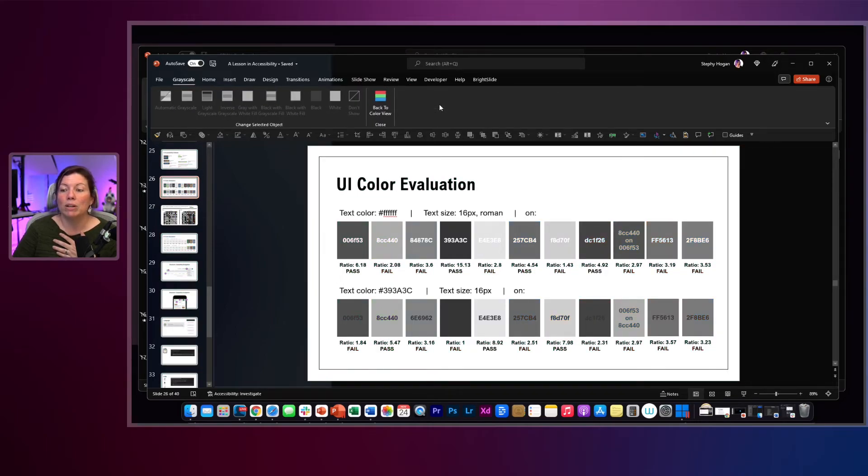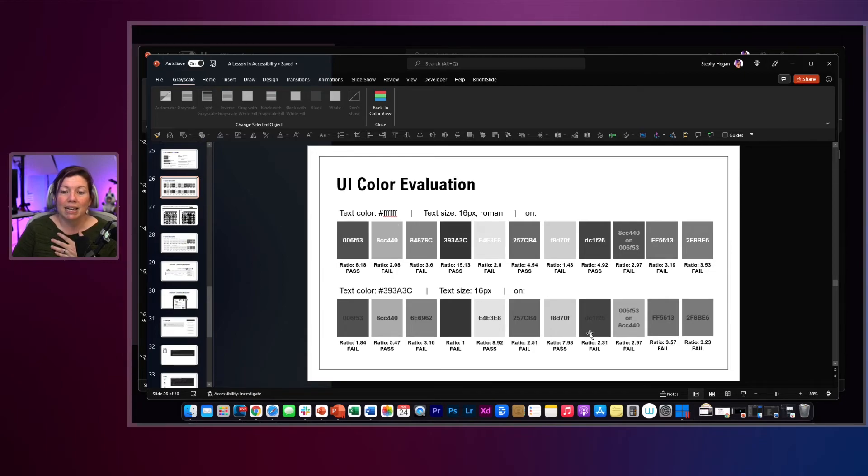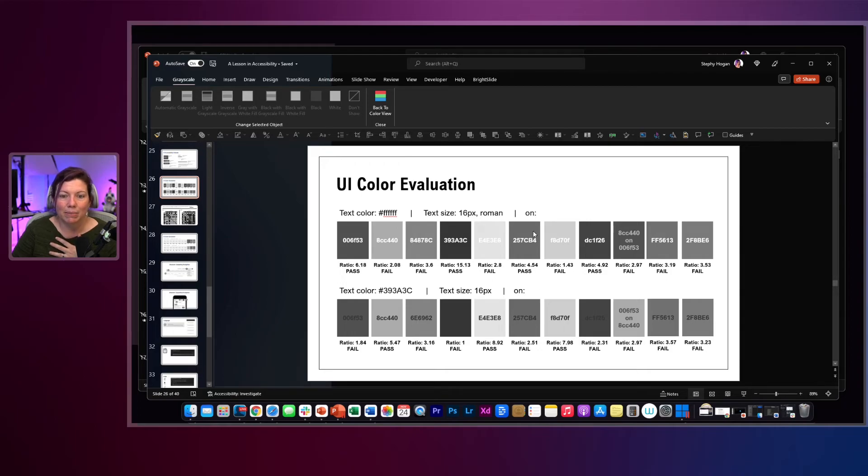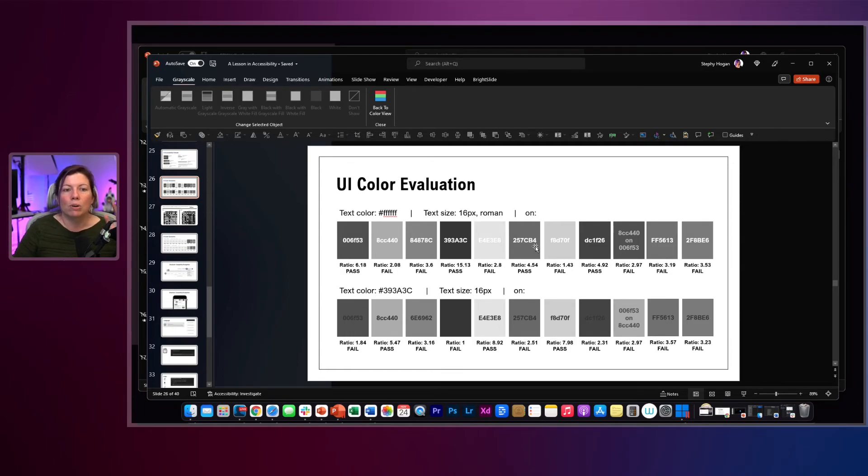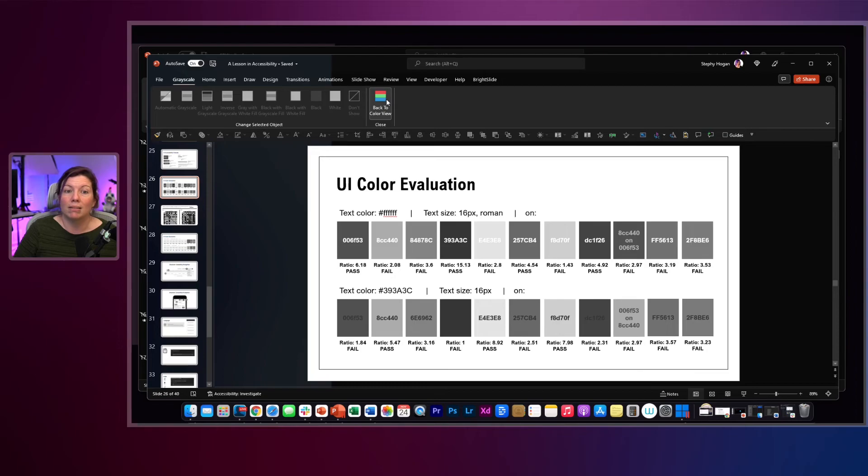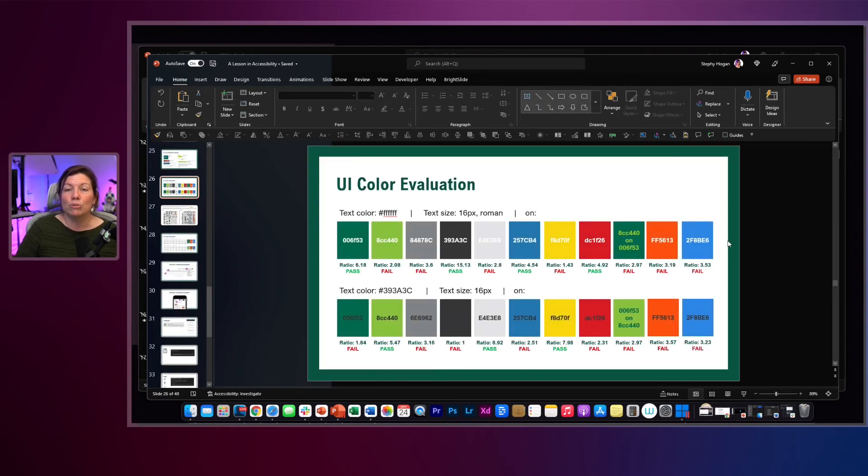I'm in Windows PowerPoint for this. You can see anything that has failed underneath it, it's harder to read than anything that says pass. It's so much easier to read. So yeah, print it out on a black and white printer or go into the View tab and click on Grayscale. Super easy, quick way to just see what might be an issue.